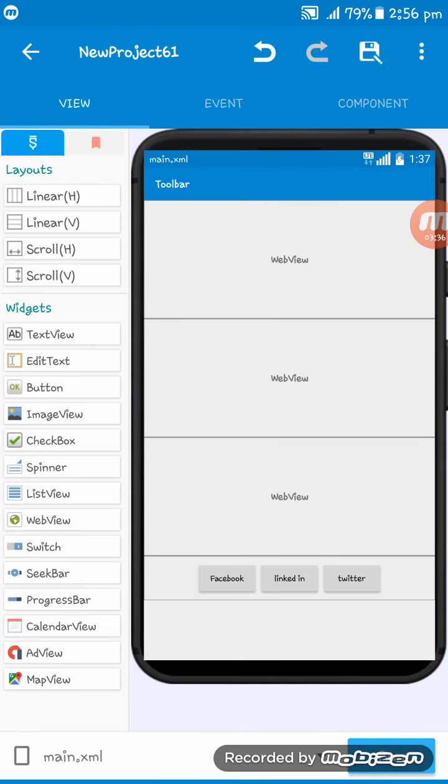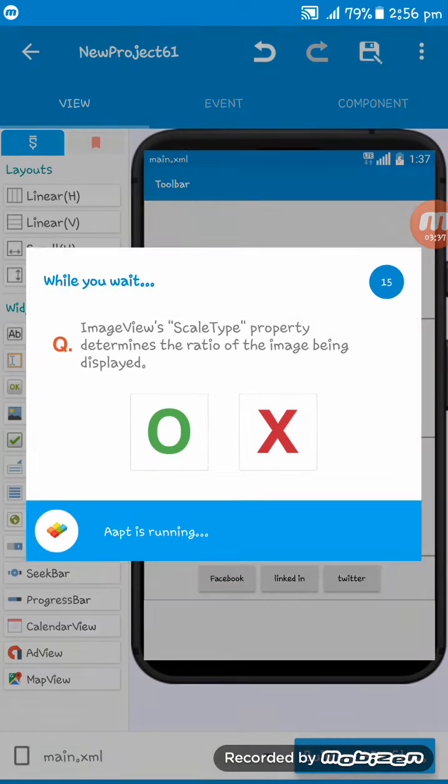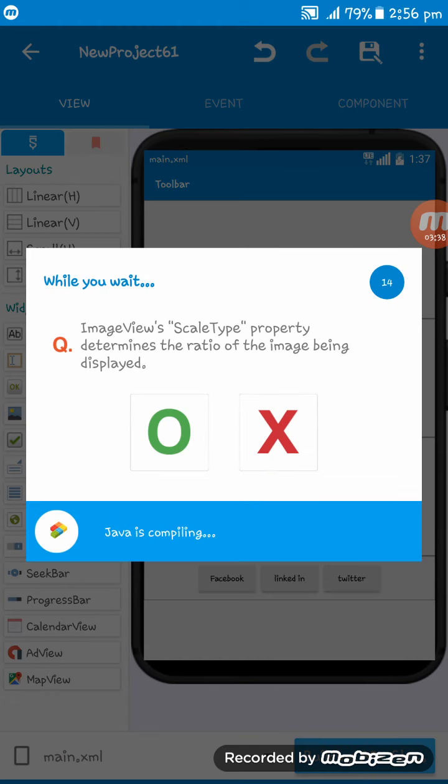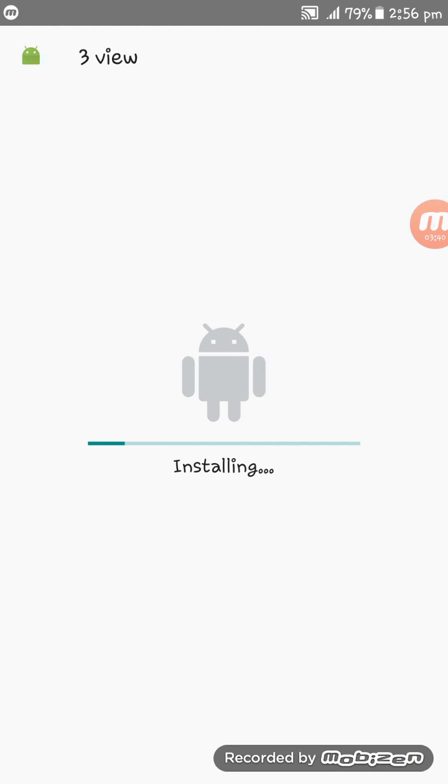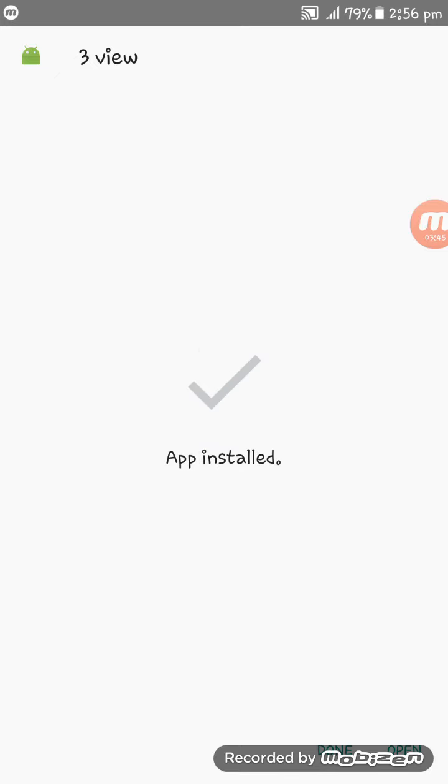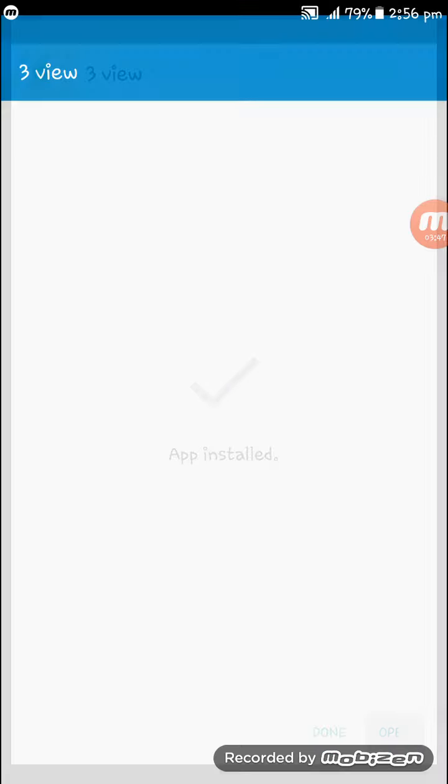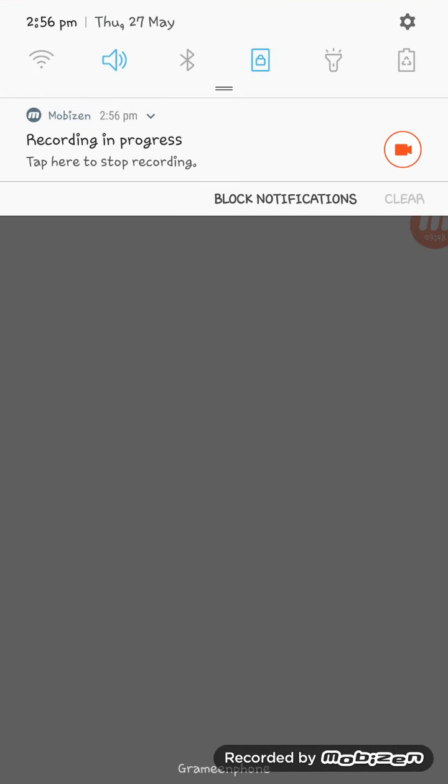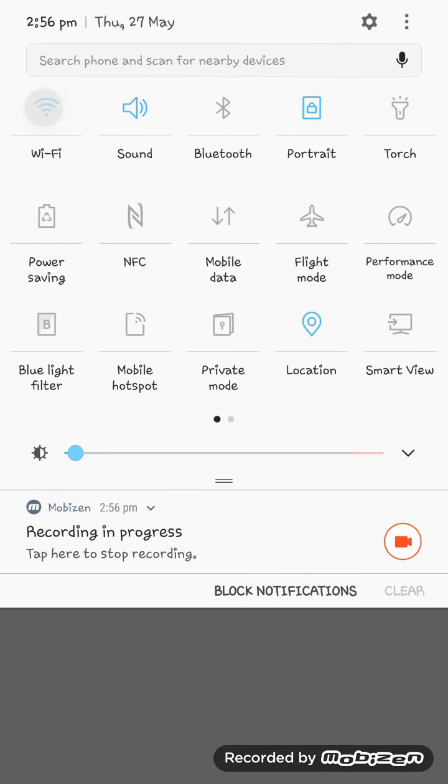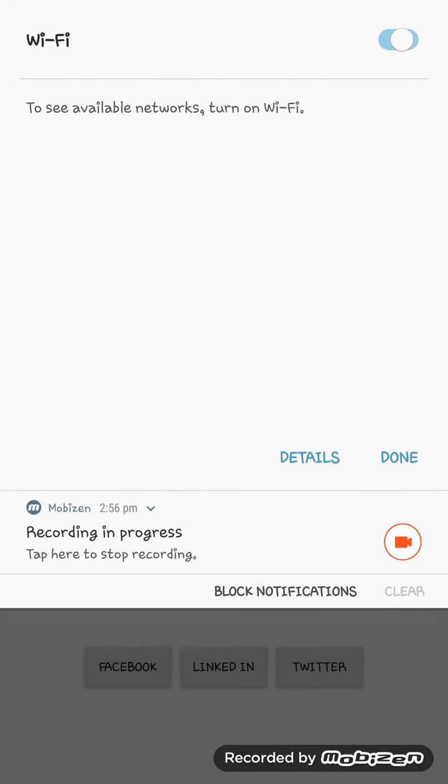OK, everything is alright. Now I'm running the app. Just wait a while and you see the app is being installed correctly. Now I'm opening my WiFi connection.